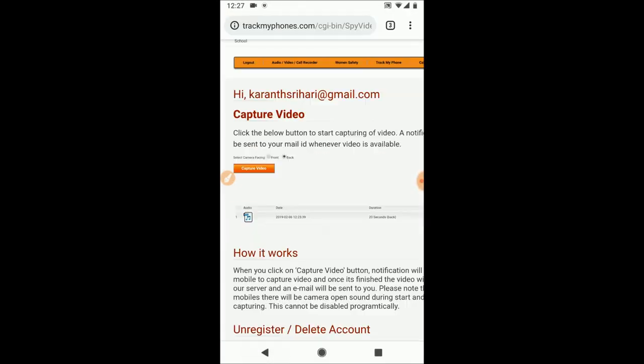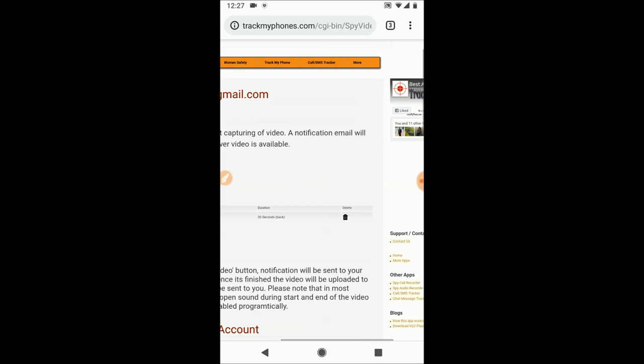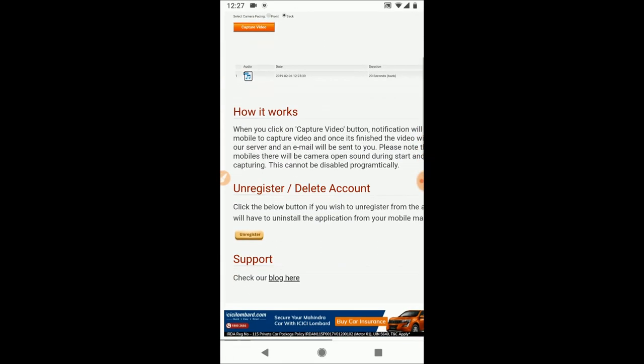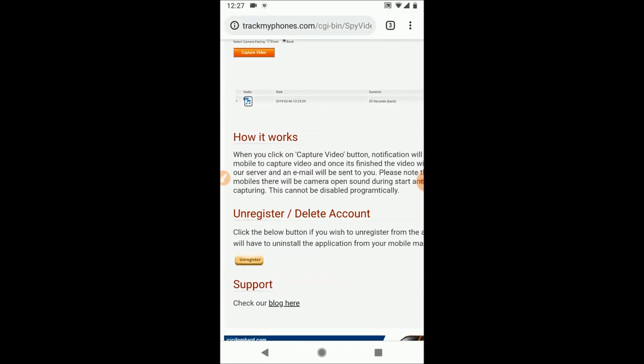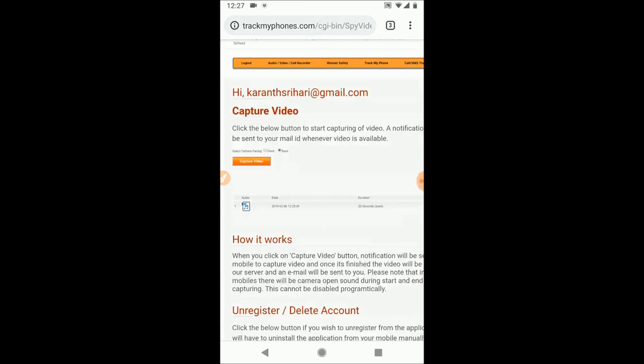That's it. To delete the file, you can press this delete icon, and to unregister from the account itself, click on Unregister. Unregistering will also delete all the files in your login. That's it about this short video.